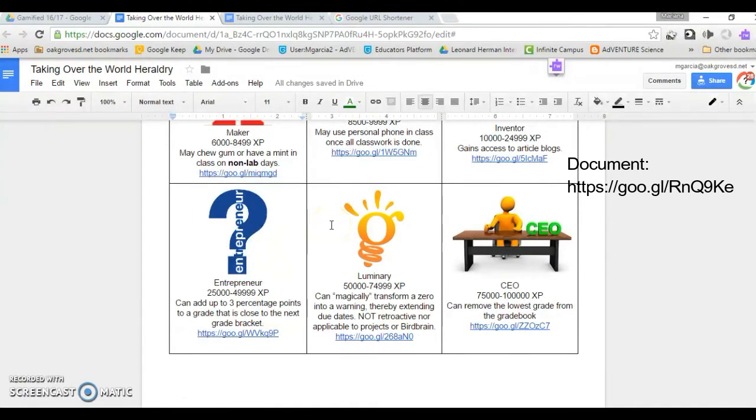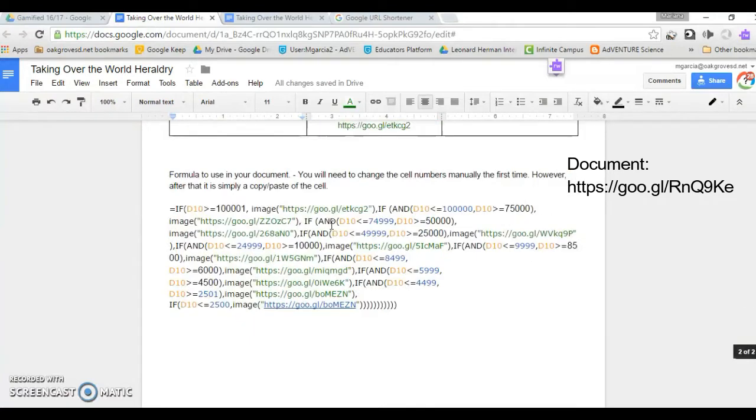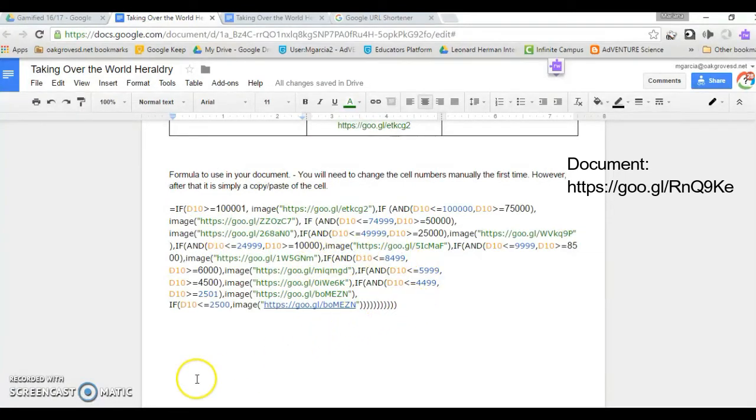At this point you are probably asking why. Well, you will need the shortened URLs in the formula that displays the images. It's down here and we'll get back to that in a little bit.